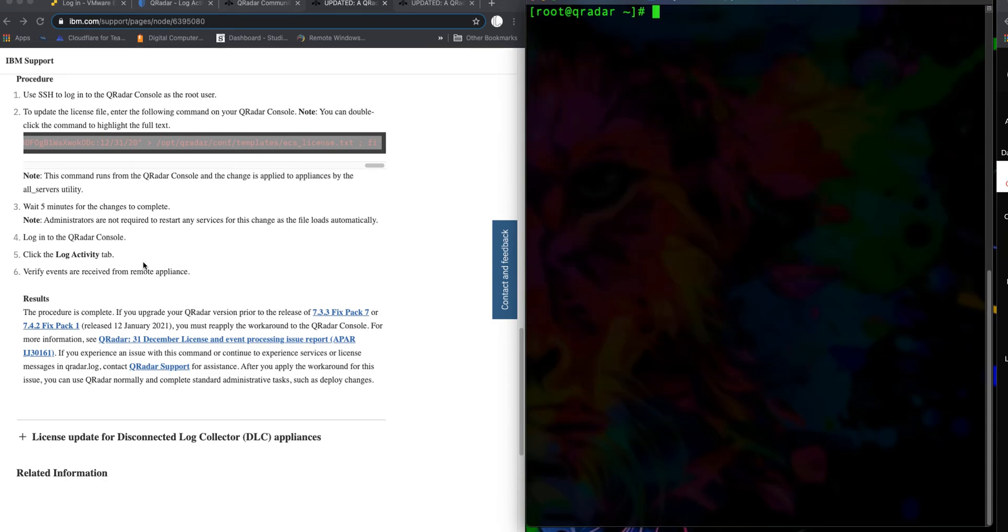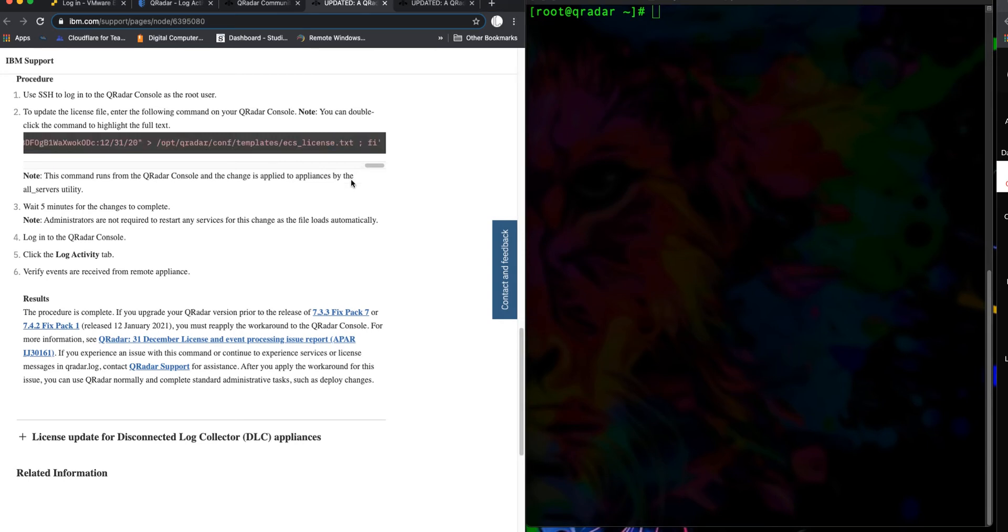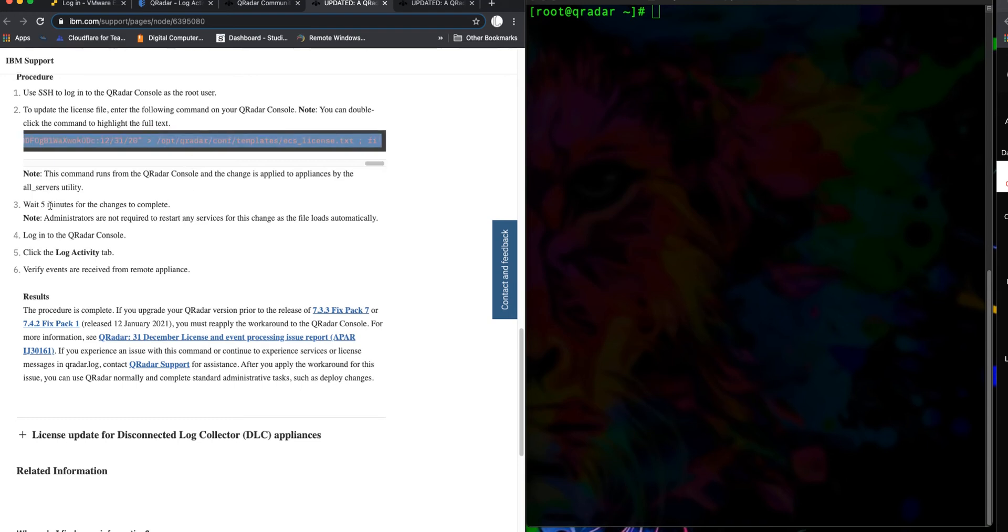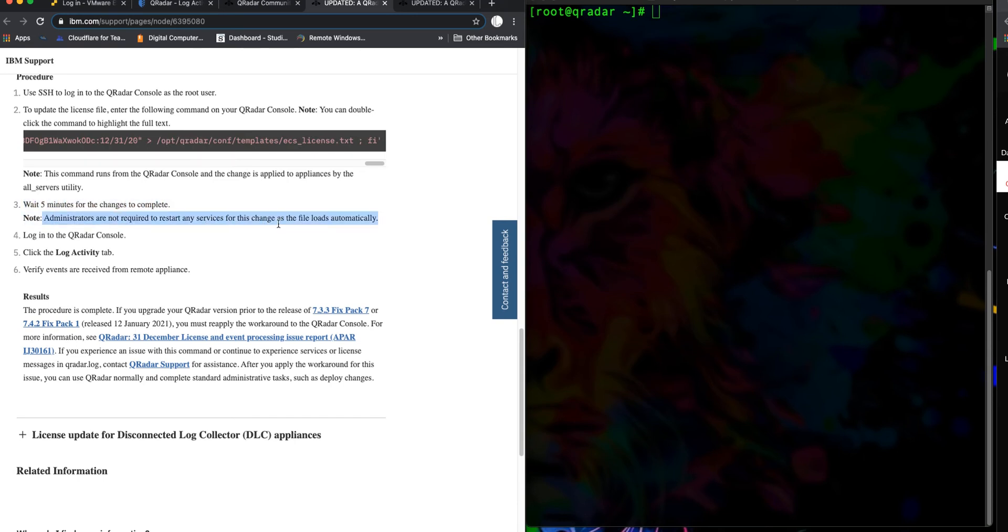You can either highlight and copy all of it, or you can double-click on there and it copies it. Once you do that, IBM says that you don't have to restart any services. You just need to give it five minutes—up to five minutes. Mine loaded up right away, so it can take up to five minutes apparently before you see logs populating on your activity tab.